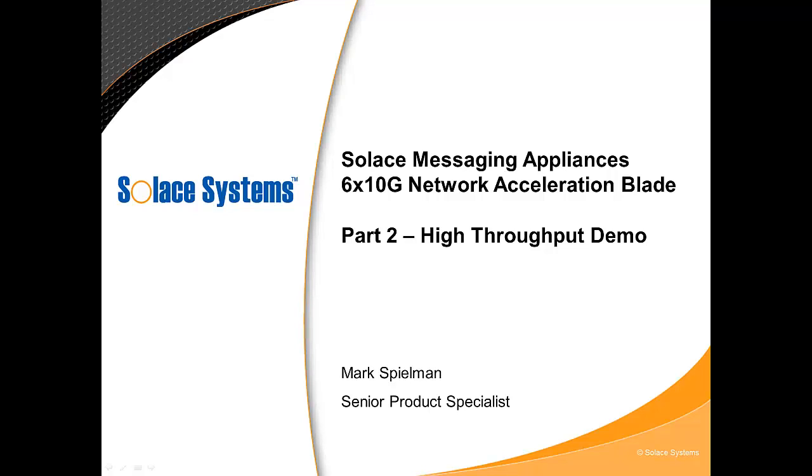Welcome to this screencast where we'll see the new 6x10GB NAB handle 80GB of bidirectional traffic. This screencast is the second part in a series of screencasts focusing on the new high performance NAB.